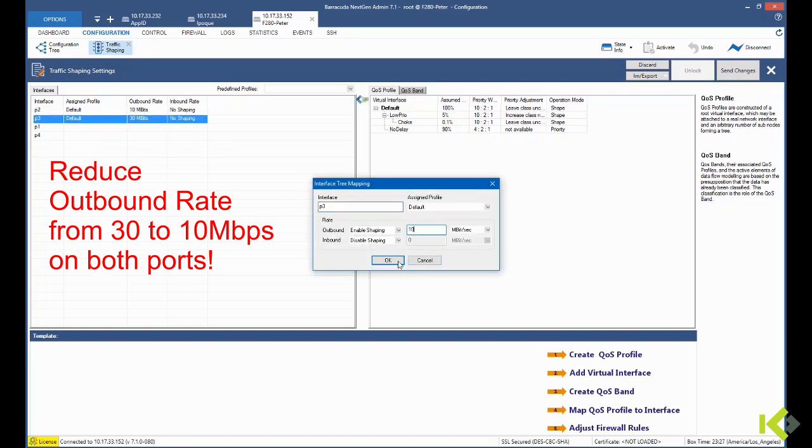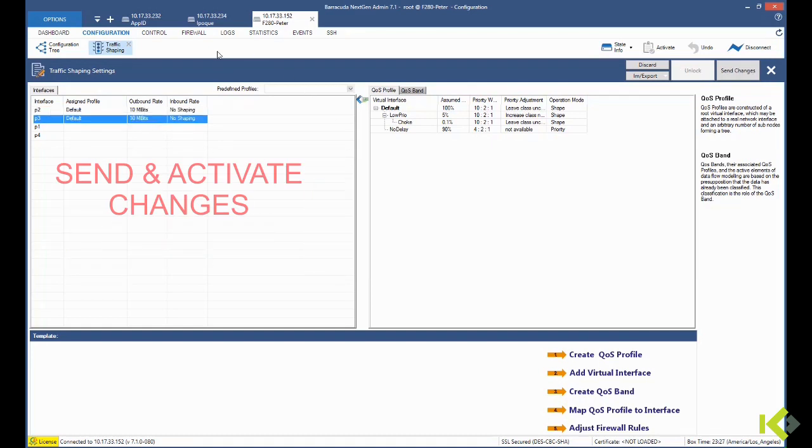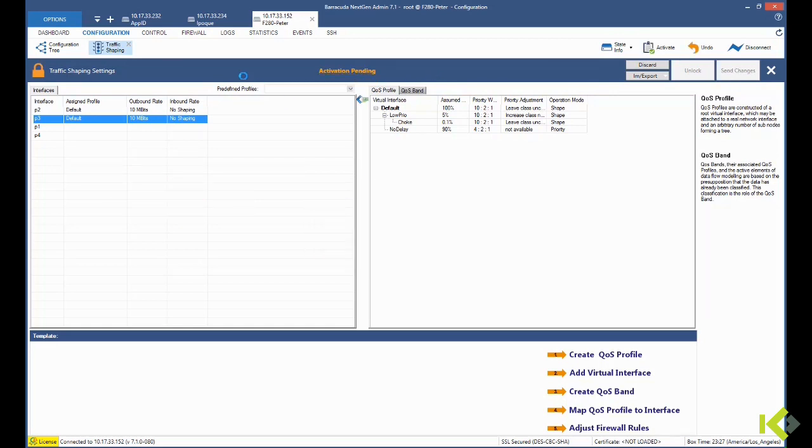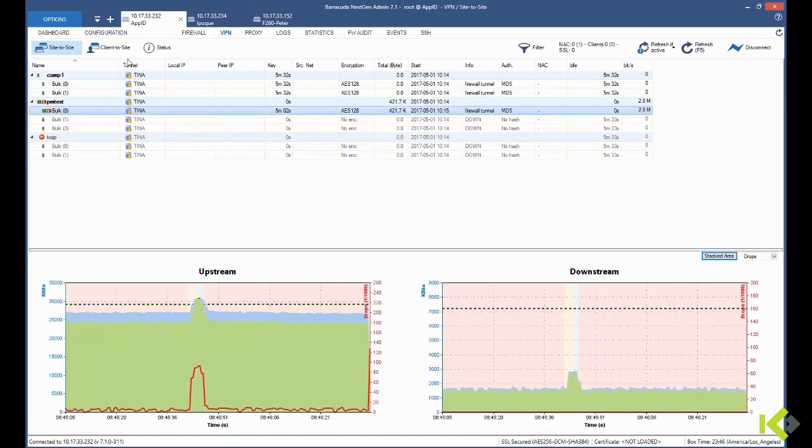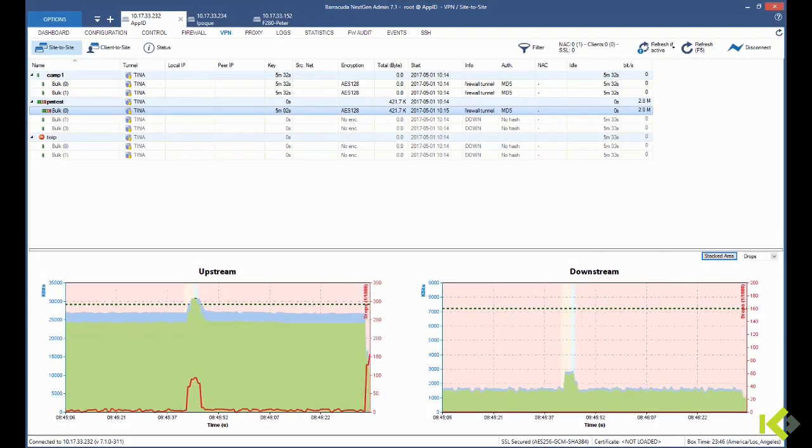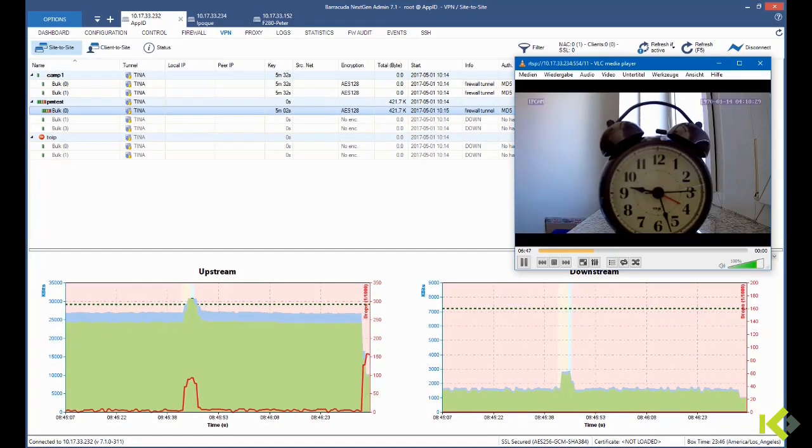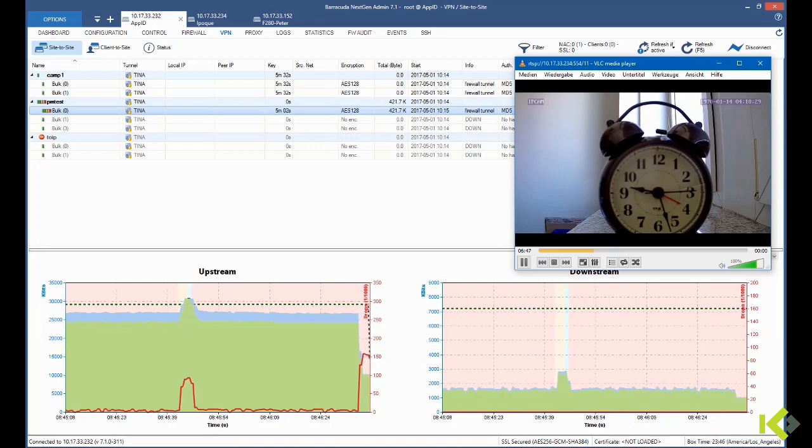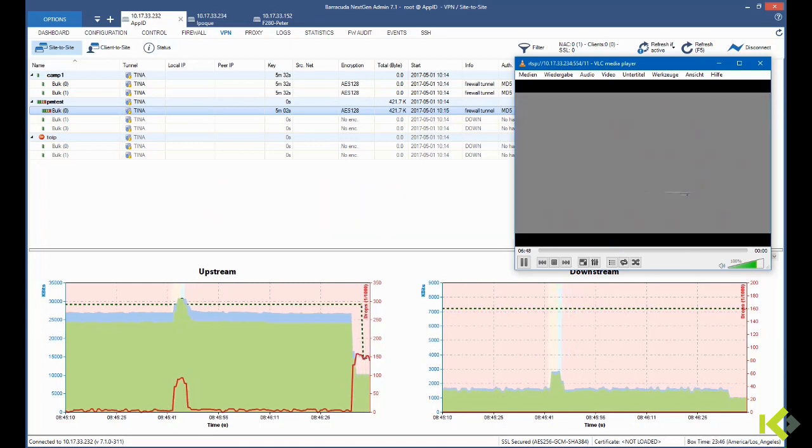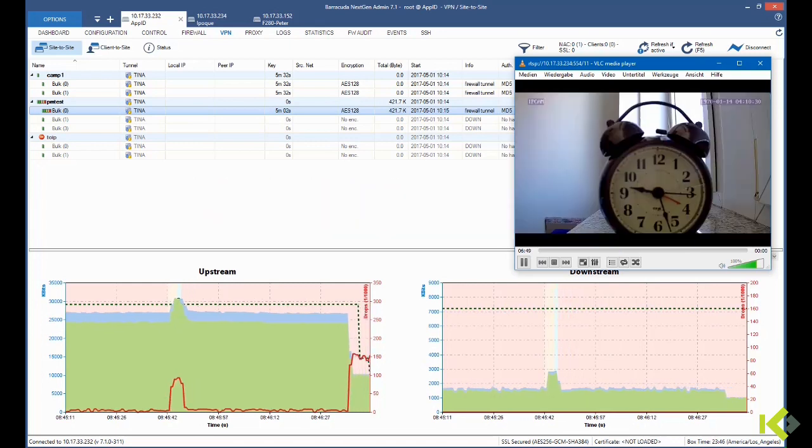This configuration change will be sent and activated to the firewall. Now we have to pay close attention to the video if we see any frame drops or glitches at all.